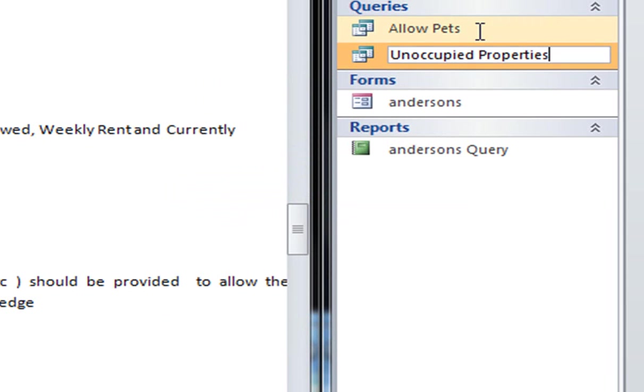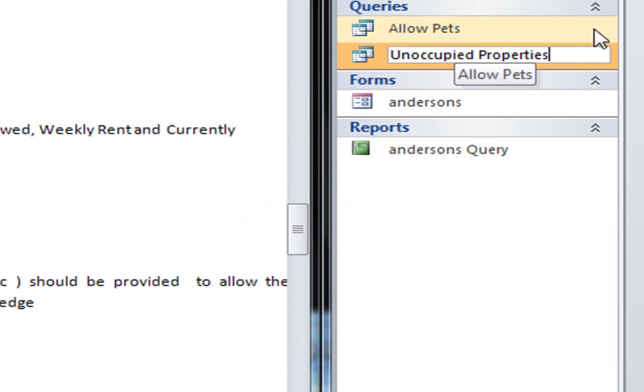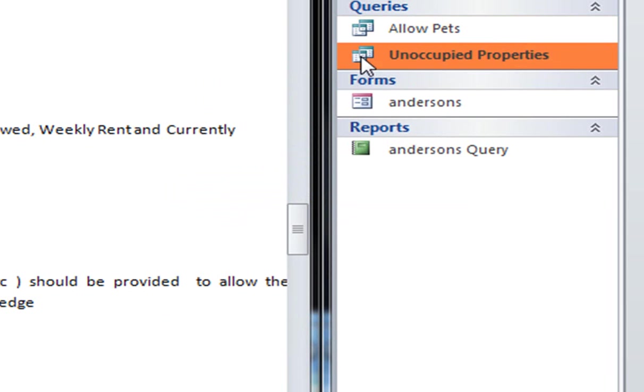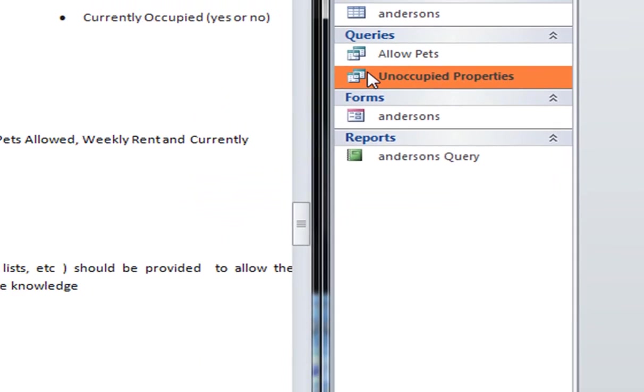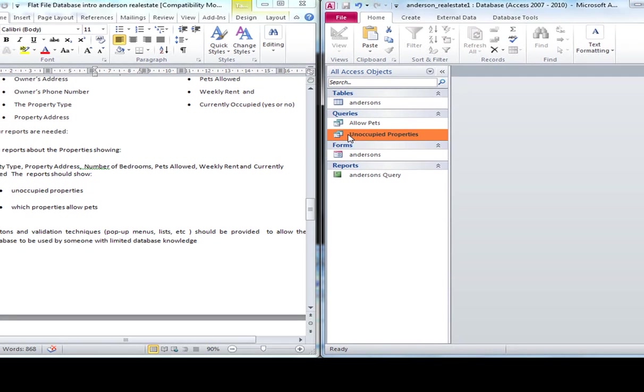Okay. Now the reason why I copied that instead of created, I could have created it from scratch, was because it was using the same fields, but the criteria was different.